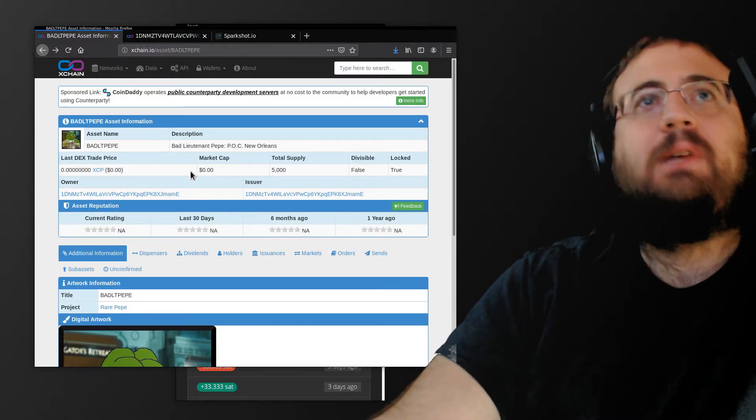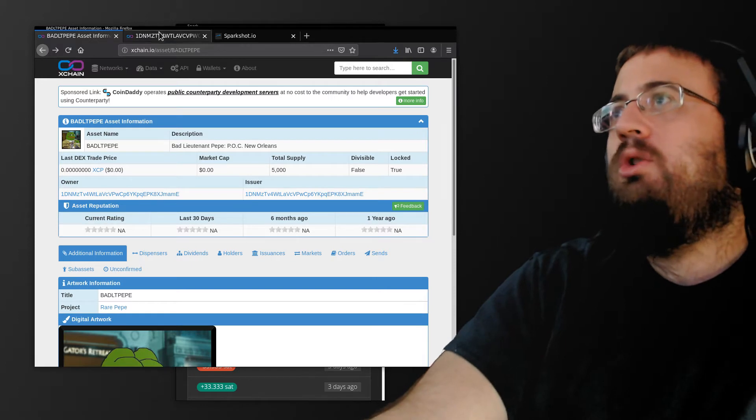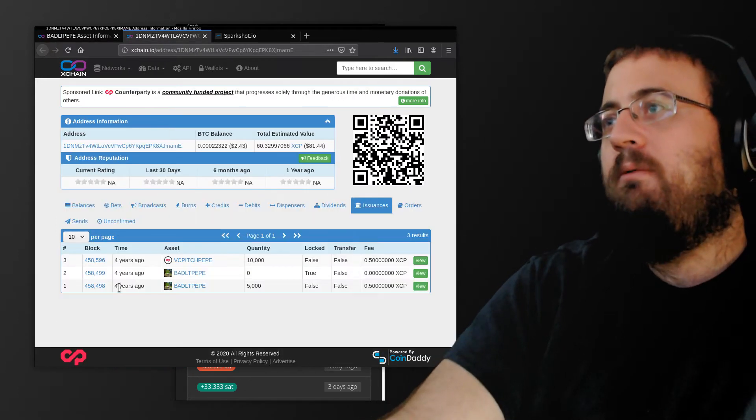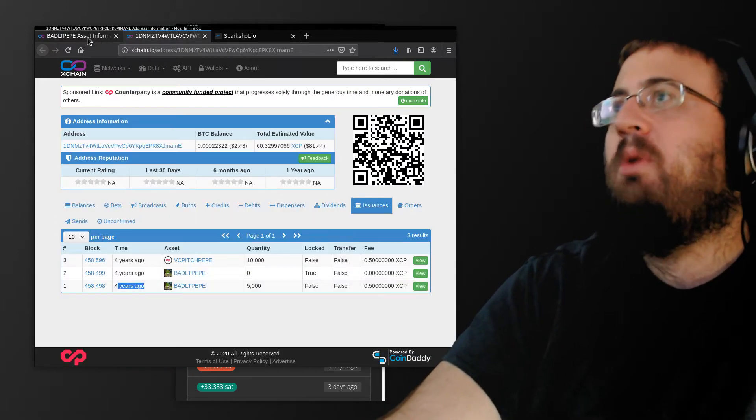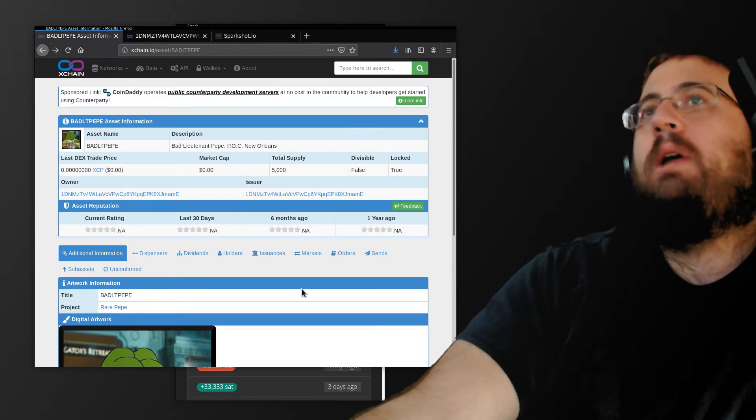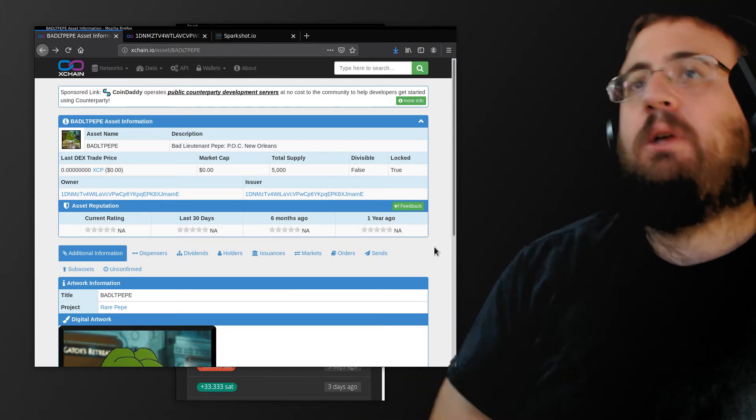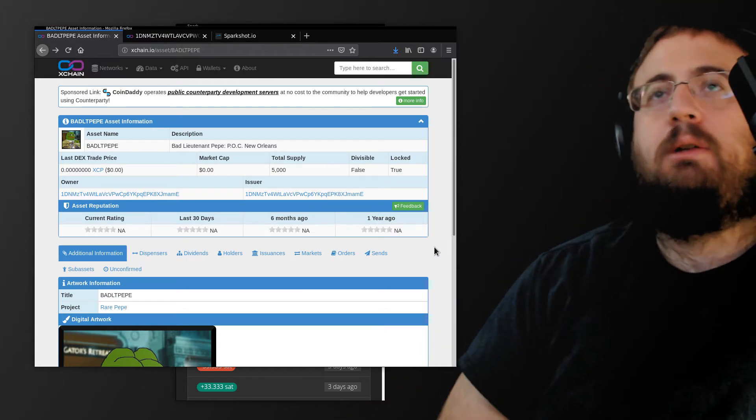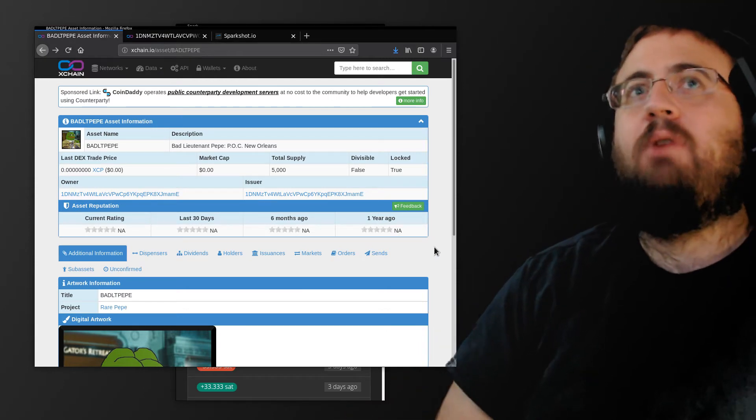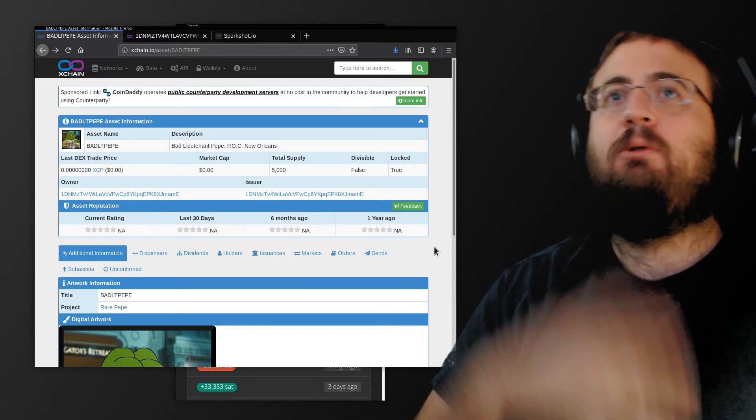This is a counterparty asset that got issued four years ago approximately. So this is before NFTs were cool. Dean and I did a deep dive on this and were writing software involving this.